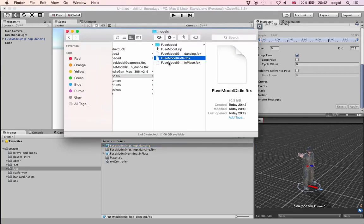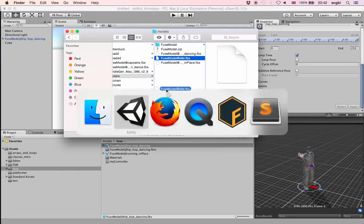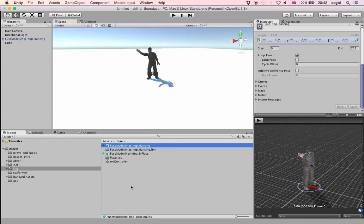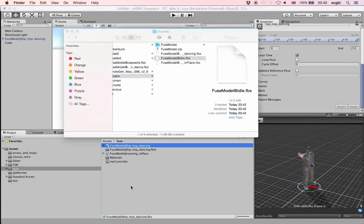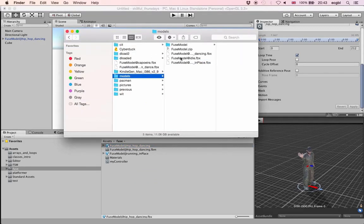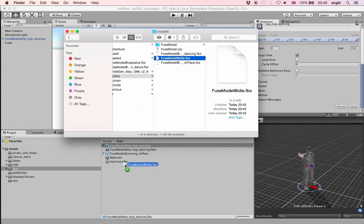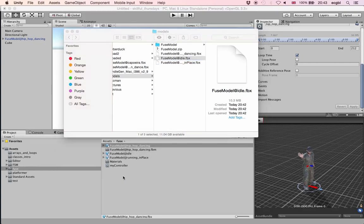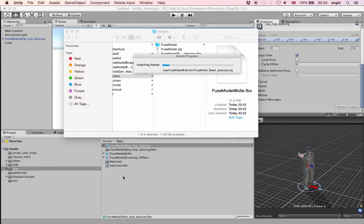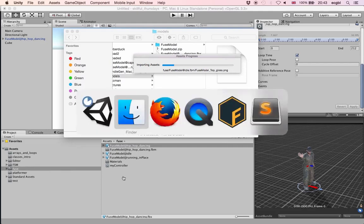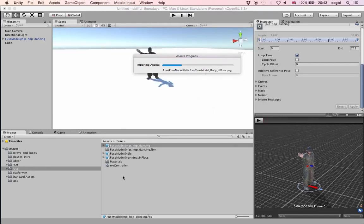After the drag and drop, Unity shows a plus sign indicating it understood I wanted to import this asset. The asset is imported and the idea will be to create another state and try to create transitions between the two states.